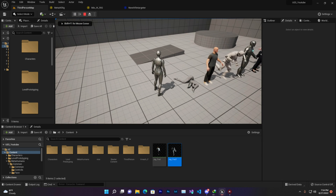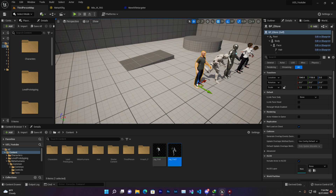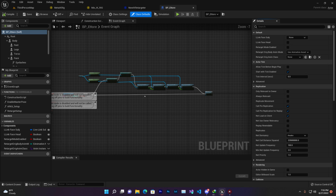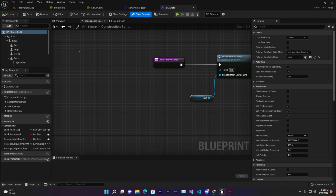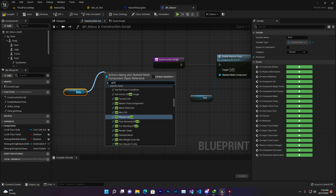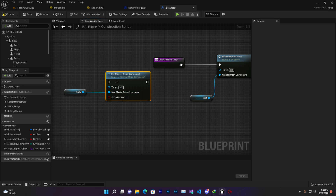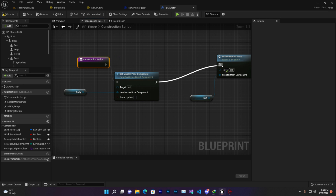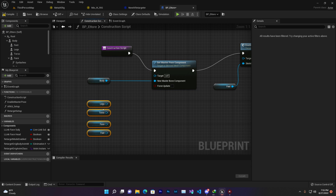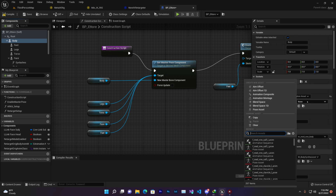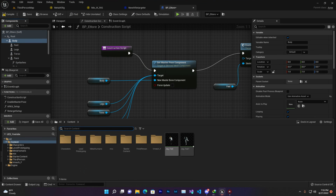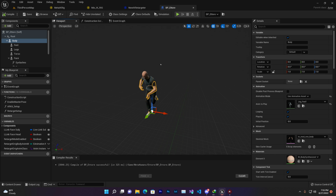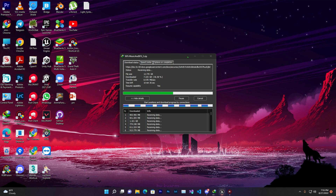There may be some glitch — let's fix it. Find the MetaHuman character blueprint. Go to the Construct Script: get the body component, use Set Master Pose Component, connect it to the new target, then connect your other body parts (legs, torso, etc.) to the same target. This way whatever animation plays on the body will also play on all other modular parts. Then find your retargeted animation, drag and drop it, compile and save.